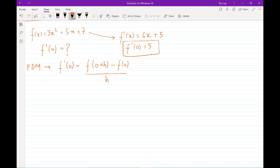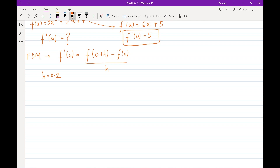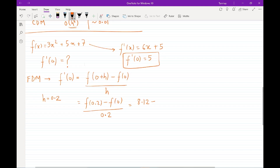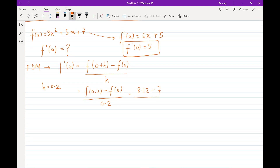Let's say h is 0.2. Then it becomes f of 0.2 minus f of 0, divided by 0.2. f of 0.2 comes out to be 8.12, and f of 0 is simply 7, divided by 0.2, and that comes out to be 5.6. Quite close, but not exactly there.